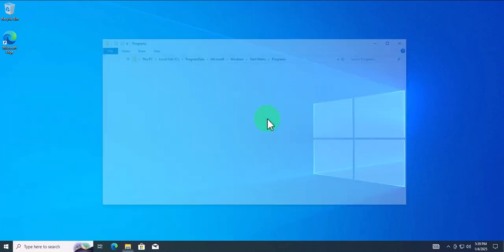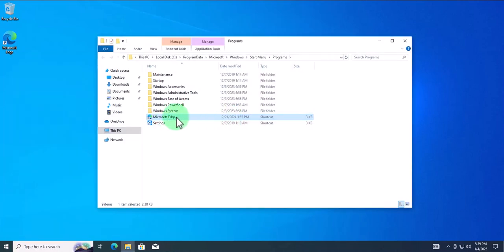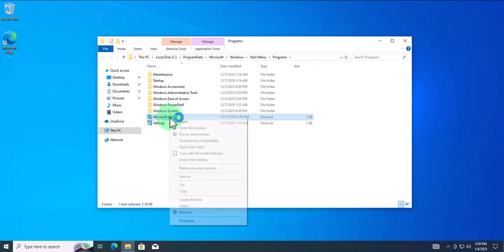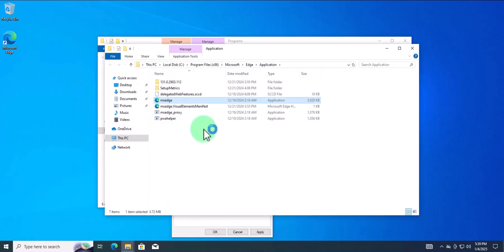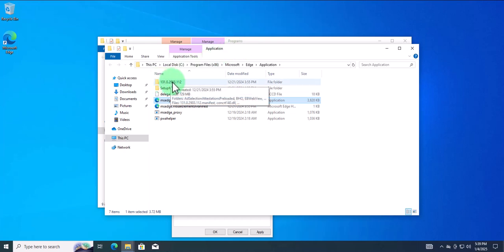Click on 'Open file location'. In this new window, right-click on Microsoft Edge again, then select 'Properties'. Here you need to click on 'Open file location' again, and in this new window there is a folder with numbers on it — it's like a version number.